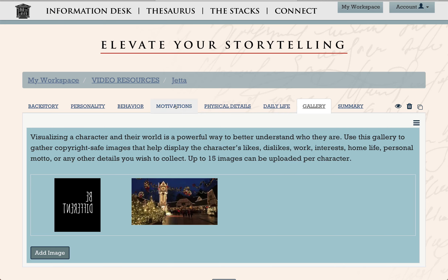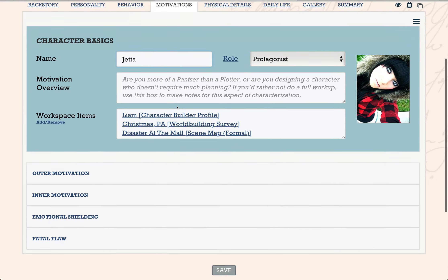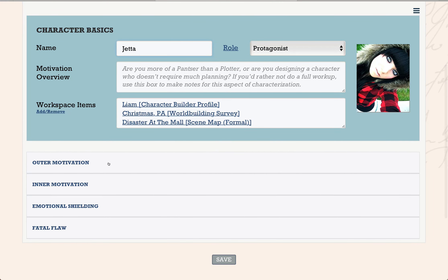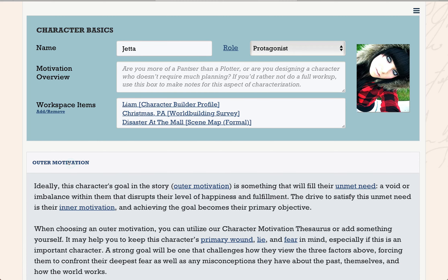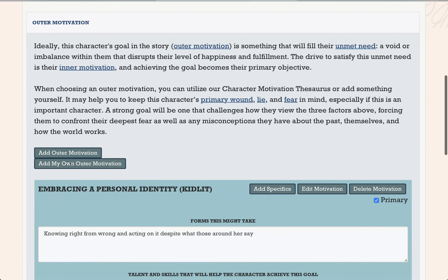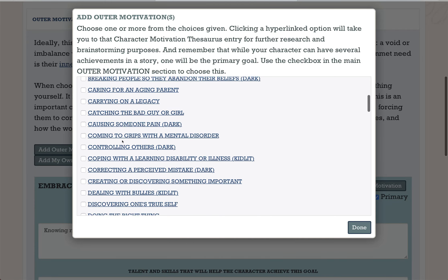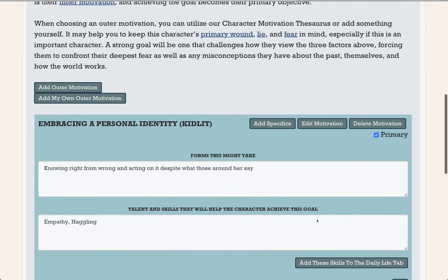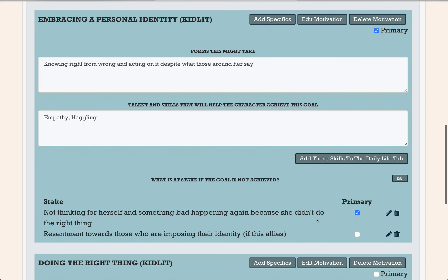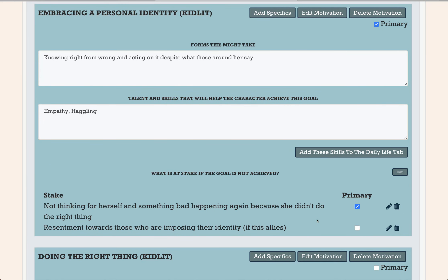Now back to motivations. I'm going to camp out here a little bit because this is really the crux of the tool — exploring your character's outer motivation, that's the story goal, and their inner motivation, why that goal is so important to them. This works just like the wound section: you pick a few motivations that you think are possible, then narrow down the list to the primary one. If you can't find one that fits perfectly, you can create your own. In Jetta's case, because she caved to peer pressure and failed to stand up for what was right, what she really wants to do is figure out who she is and embrace that. This is her story goal.